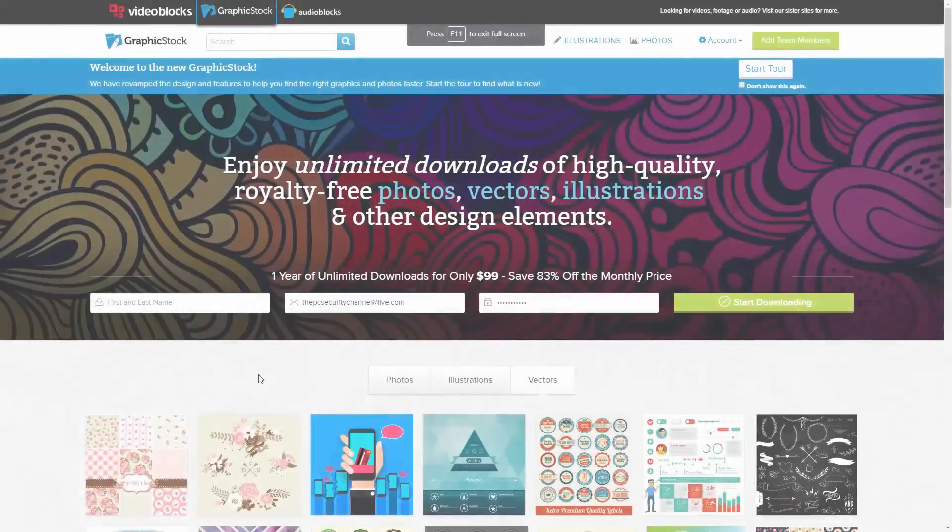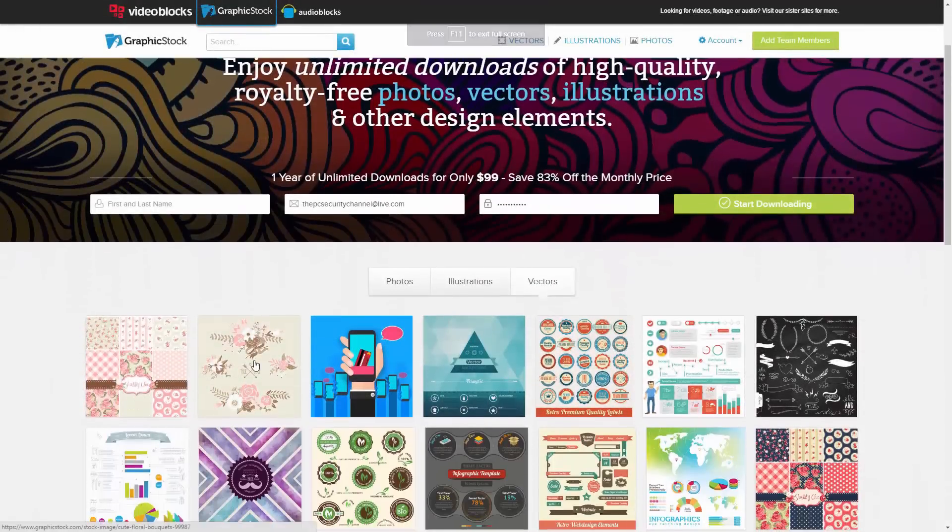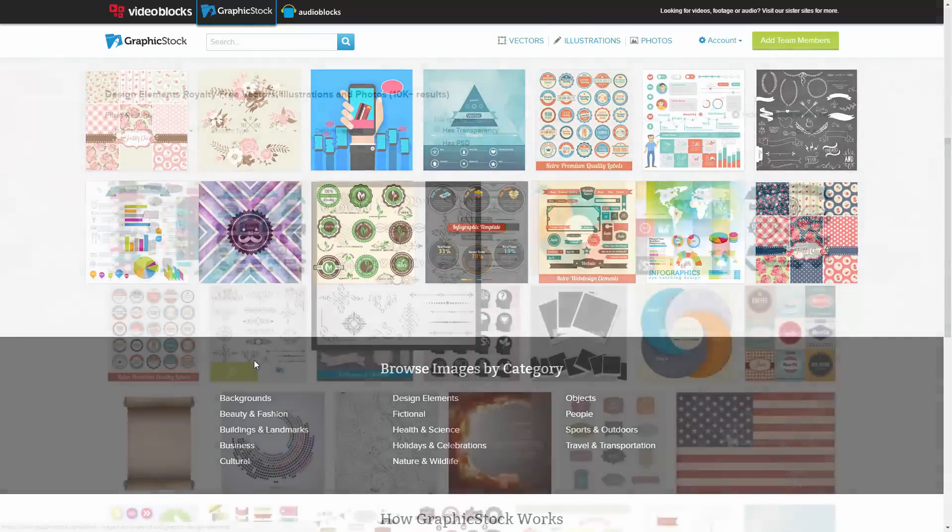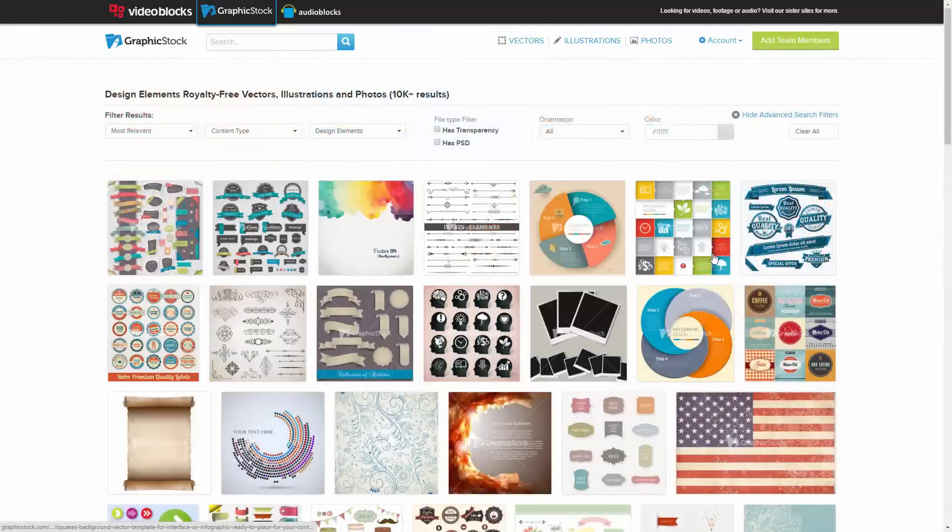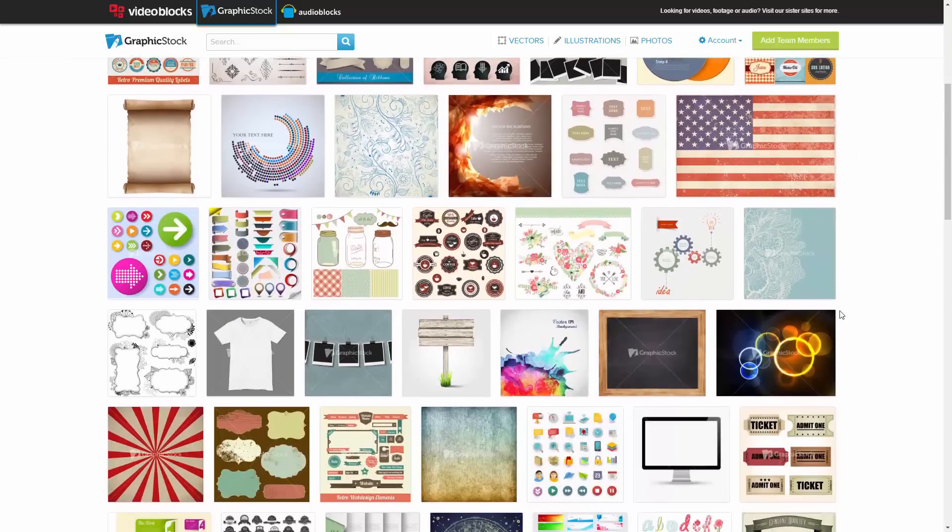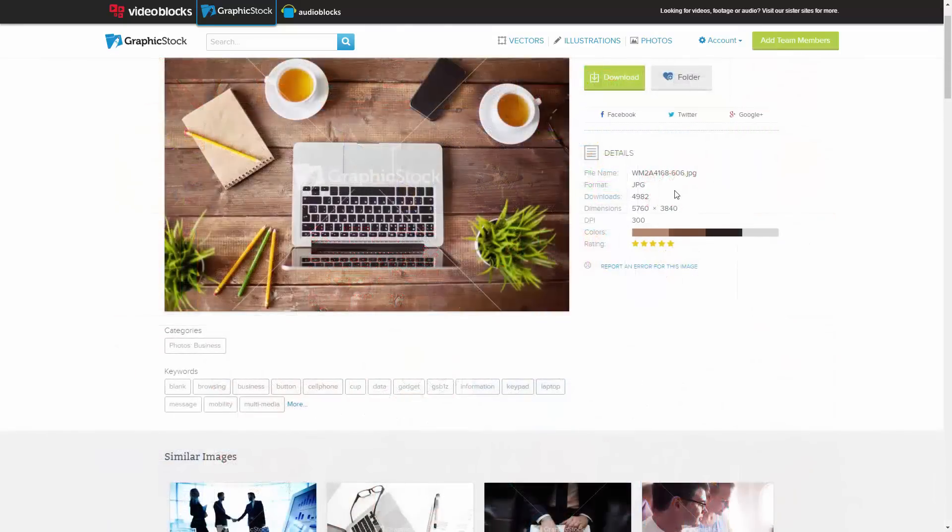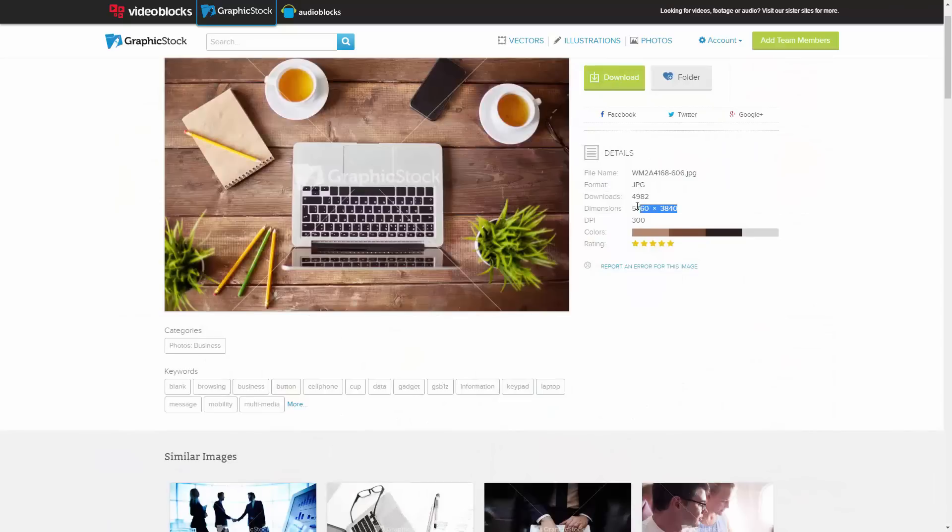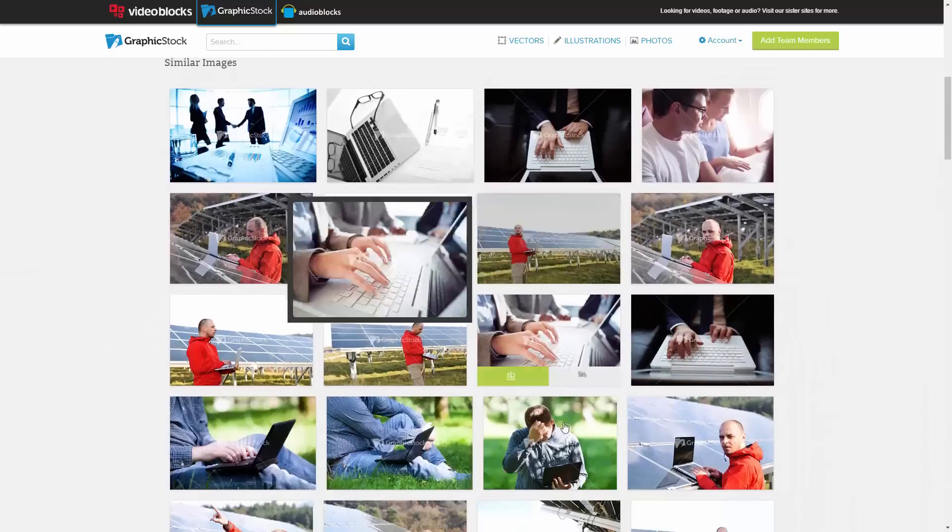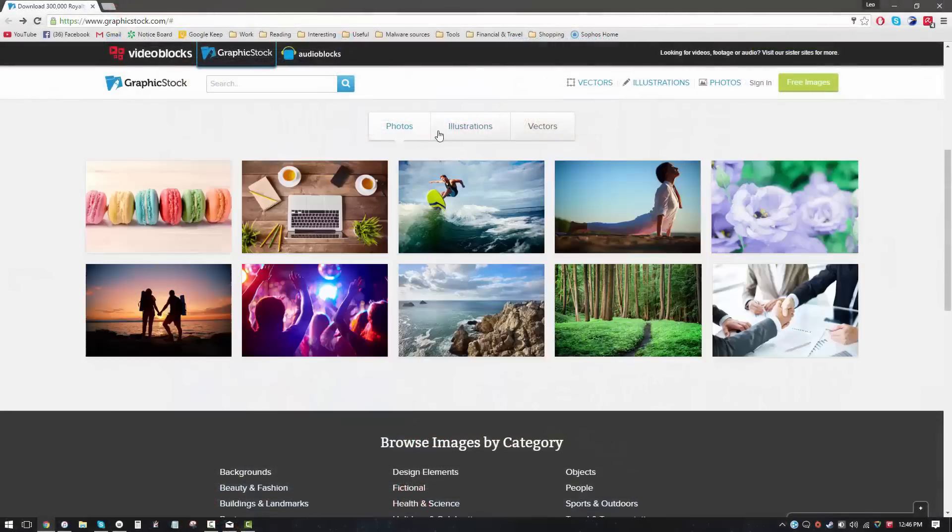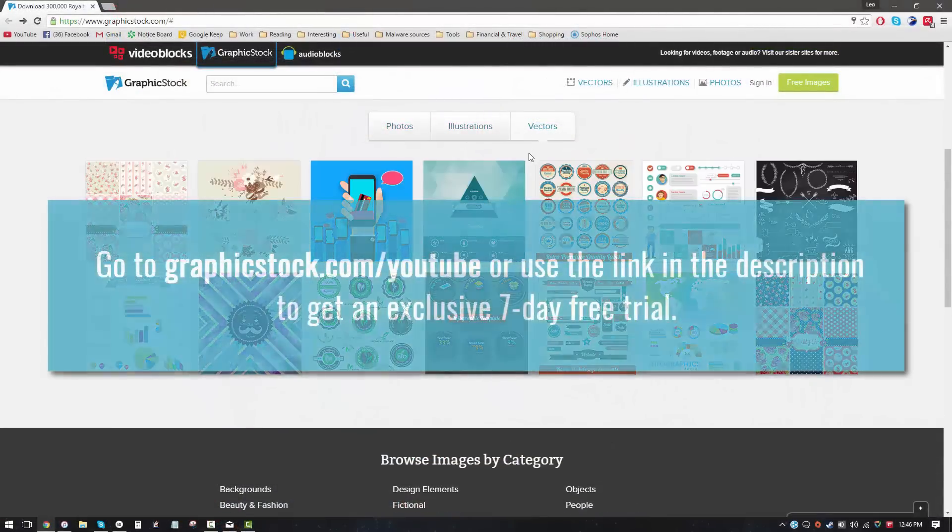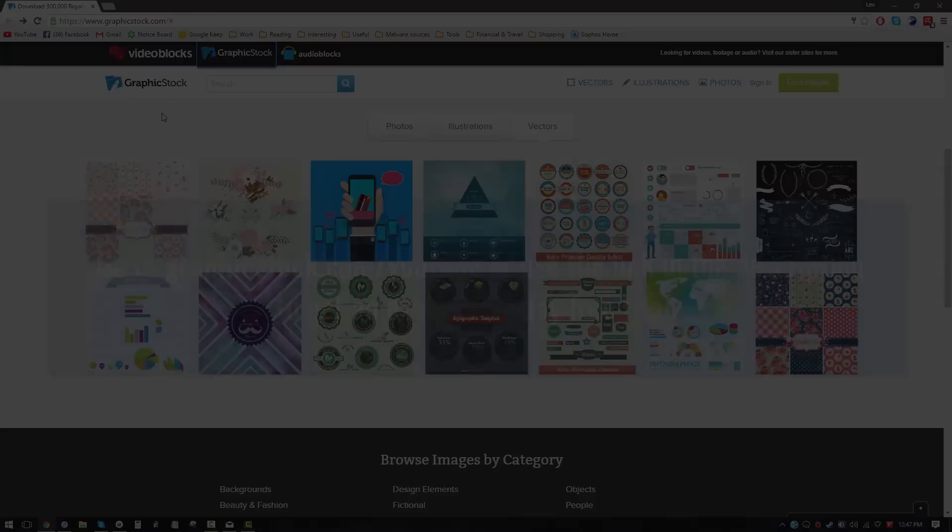This video was sponsored by GraphicStock, the largest unlimited library of photos, images, vectors, and all sorts of visual content. With the membership, you get unlimited access to all the content on the website, which is a designer's paradise. All the stuff is also in high resolution and is royalty free, so it is ideal for online use. By signing up using the link in the description, you can download up to 140 pieces of content for free. Show some love to GraphicStock for sponsoring the PC Security Channel. Go to GraphicStock.com slash YouTube or click on the link in the description box below to get your exclusive 7-day free trial.